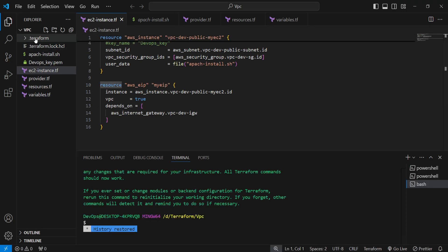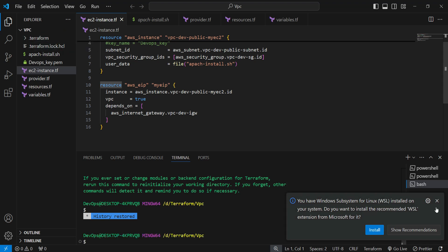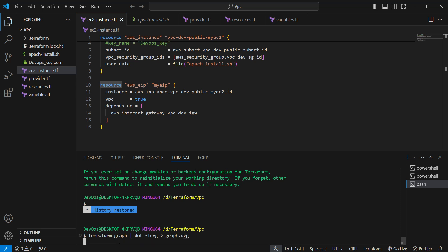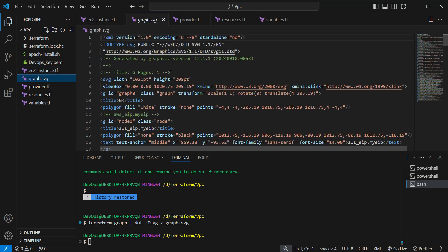You can find that the Terraform file, the plugin already downloaded here. Now what I am going to use is the terraform graph command. It's terraform graph dot, and I am writing into graph dot SVG. It will create one file of name graph.svg and write all the data inside it.